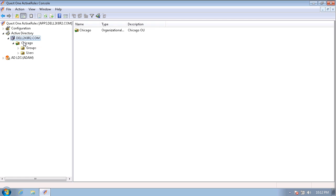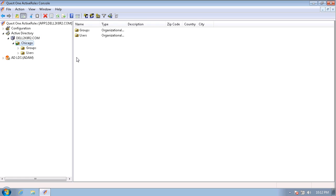Notice that I have access to the Chicago OU but nothing else. I can't even see other OUs that are contained within that domain.